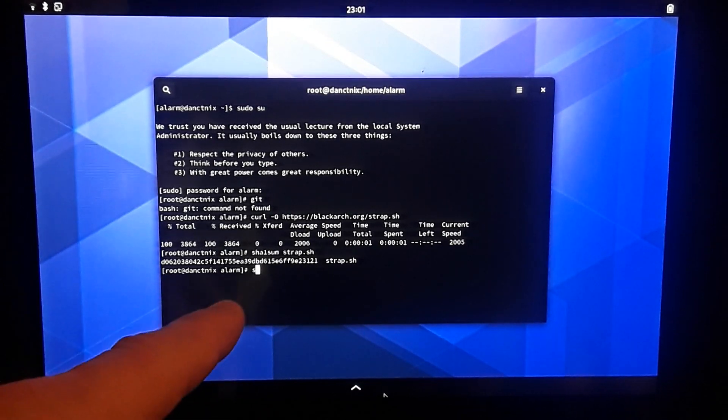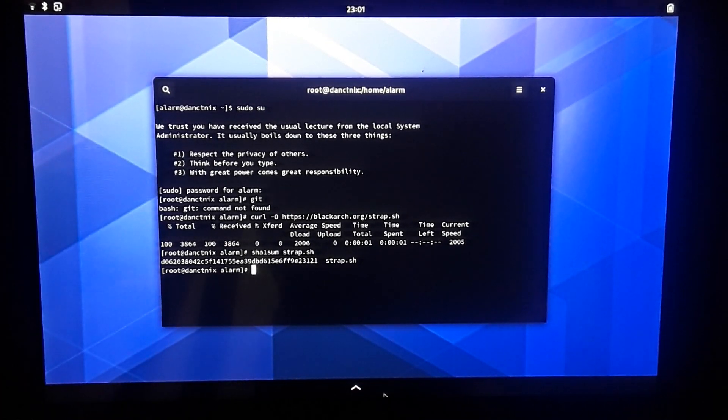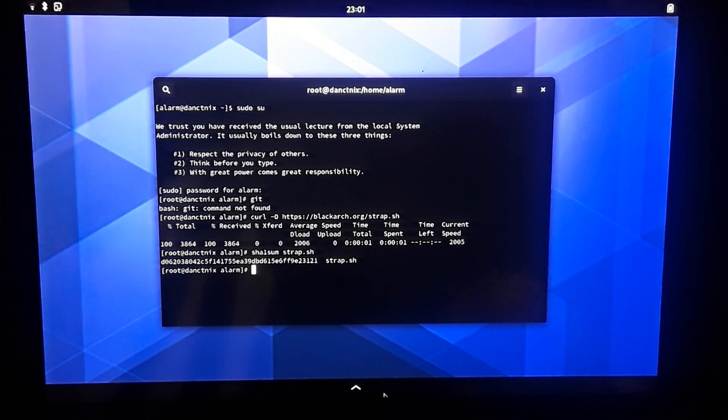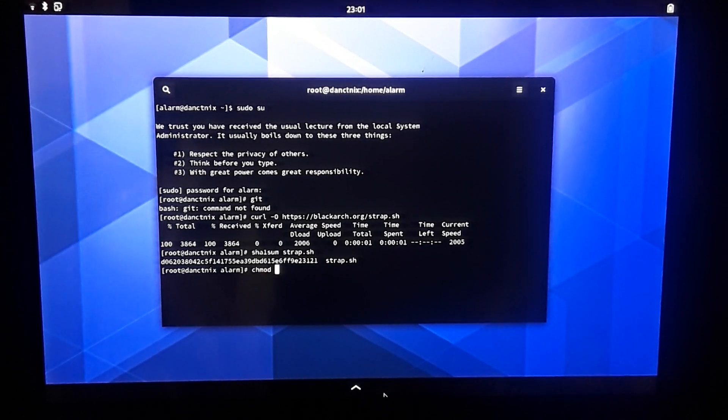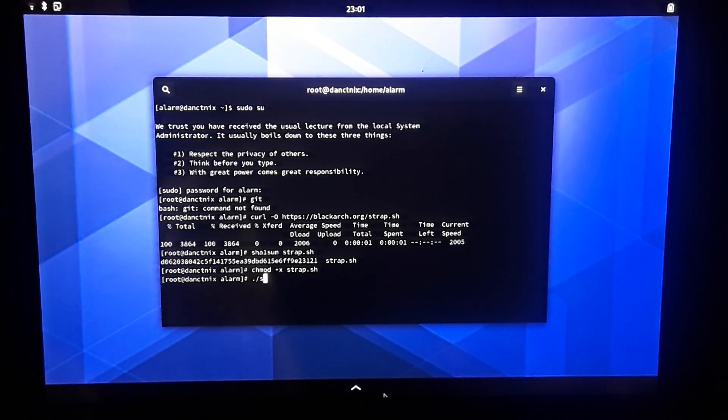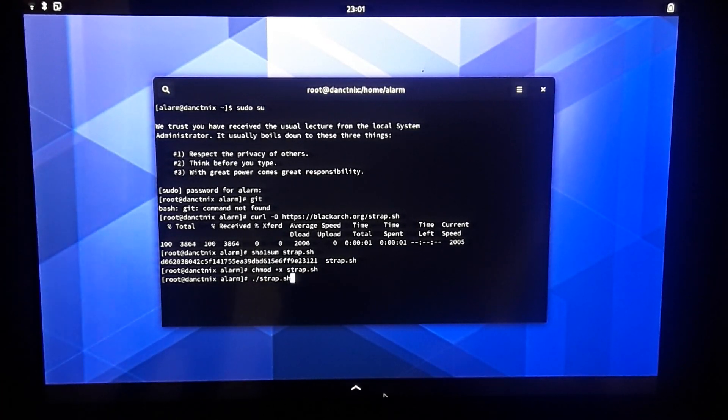I'm looking at the page now. It looks like it matches perfectly, which means we're safe to run it. Let's go ahead and make it executable. Run it as root or using sudo.